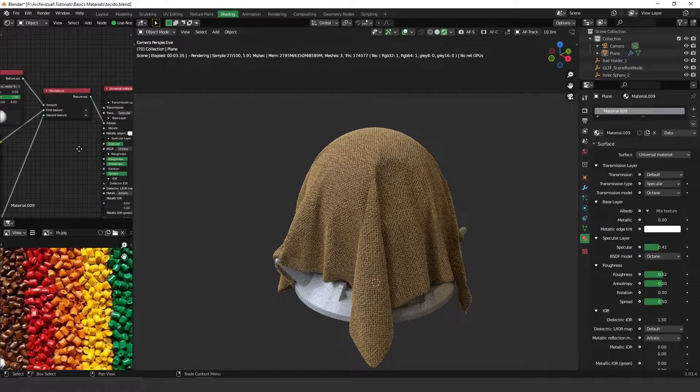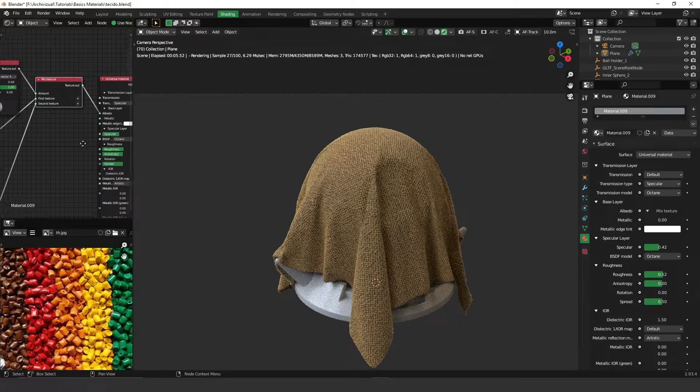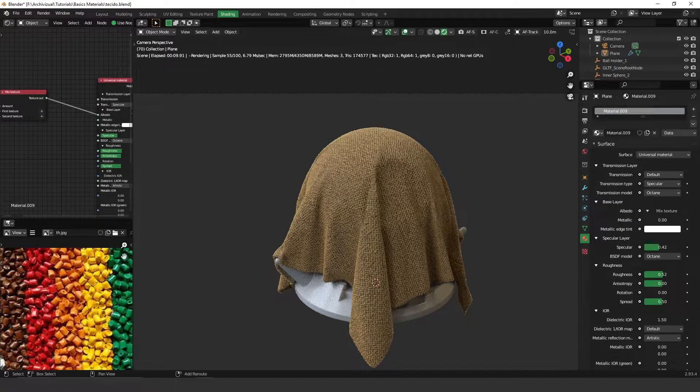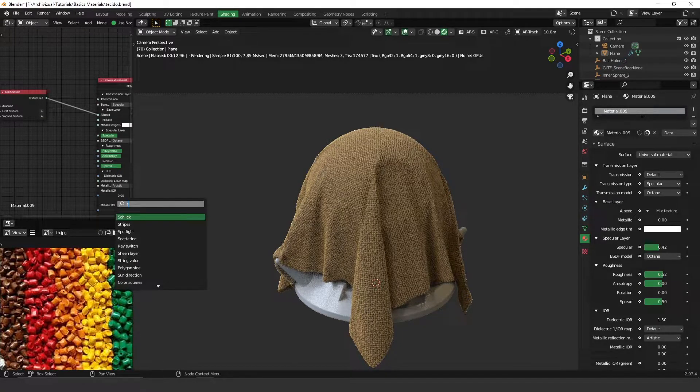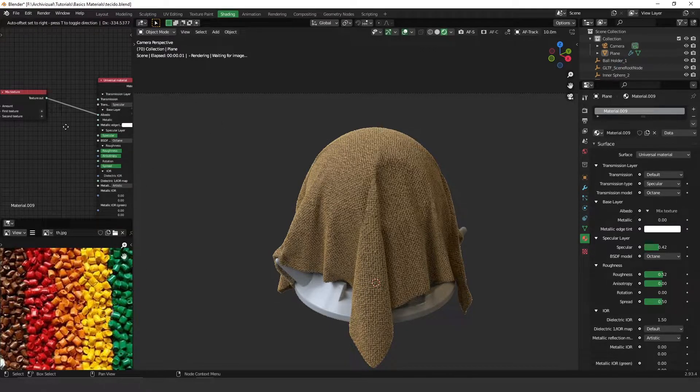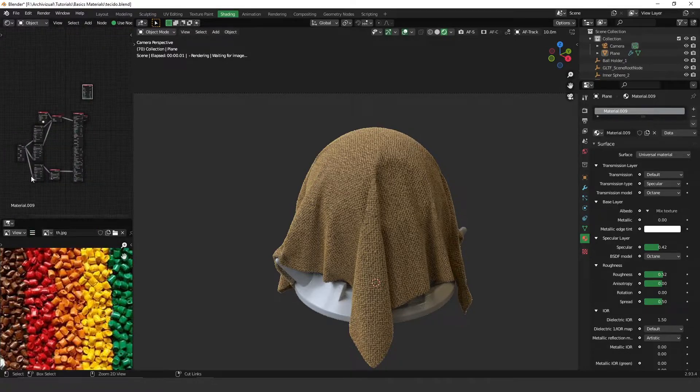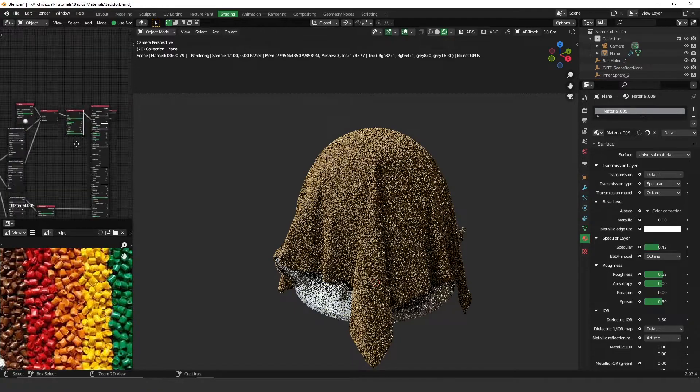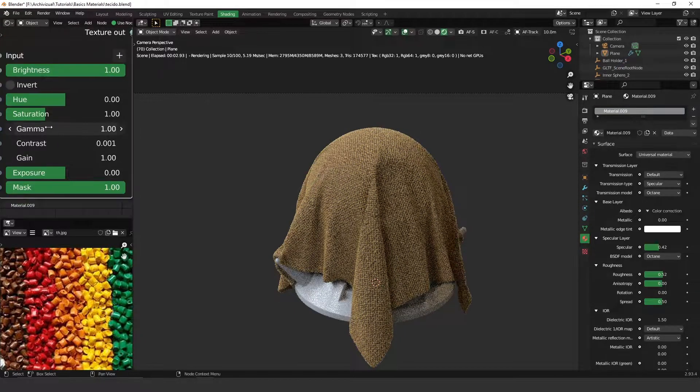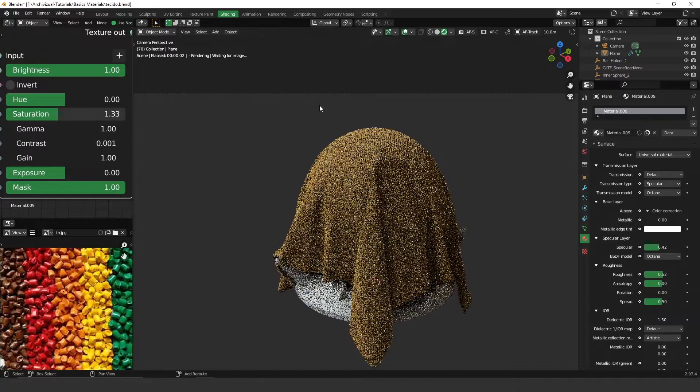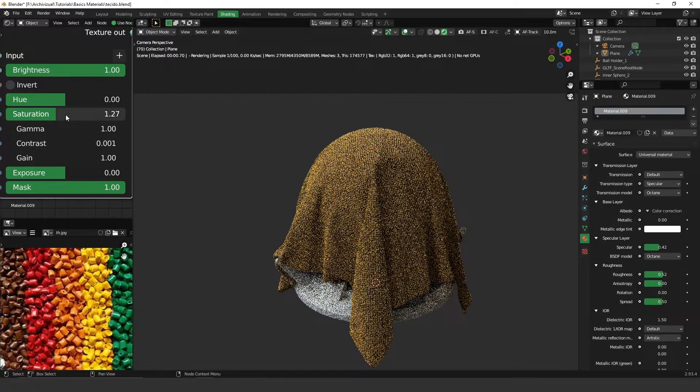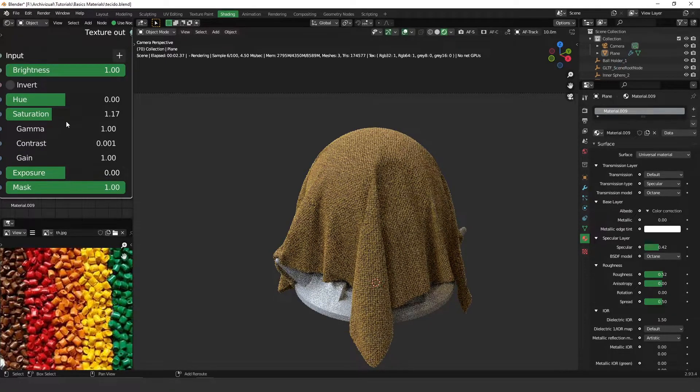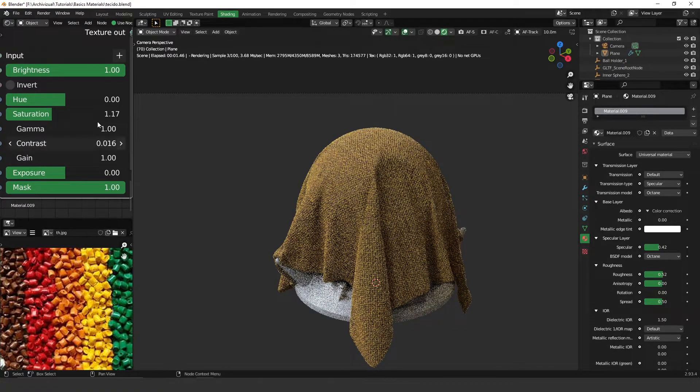Perfect. Let's give it a little bit more saturation, so look for color correction. This guy over here. Let's give a little bit more saturation, oops too much, and a little bit more contrast.